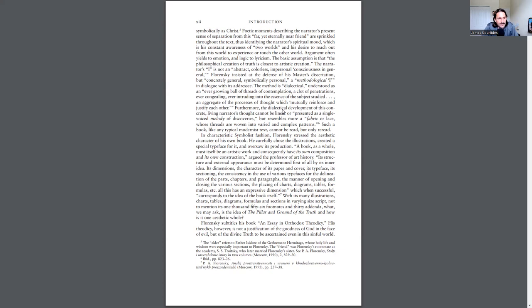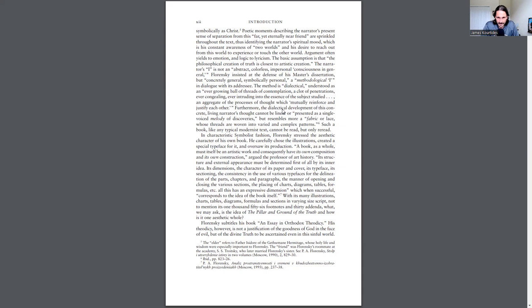This is the idea that really turned me on to Florensky. The method is dialectical, understood as an ever-growing ball of threads of contemplation, a clot of penetrations, ever congealing, ever intruding into the essence of the subject studied, an aggregate of the processes of thought which mutually reinforce and justify each other.